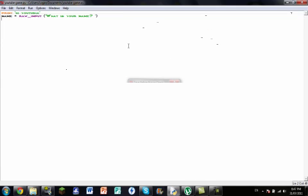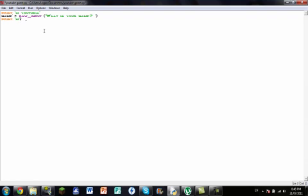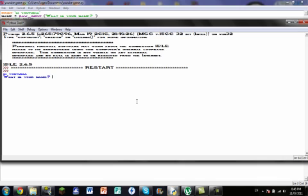If you want it to say something after that, you go print, talking mark, 'hi', then close talking mark, comma, space, and what you named the variable right here — you can call this whatever you like, but I called it 'name'. What you called it here really matters for future reference. So you go that, then space, name, and that's how you do it. So when it asks 'what is your name?' and you say Logan, then it says 'hi Logan'.